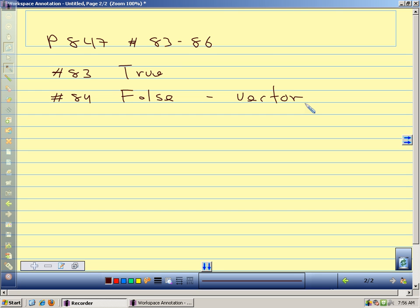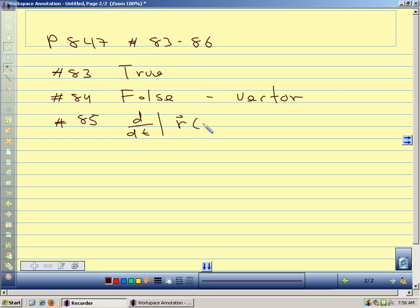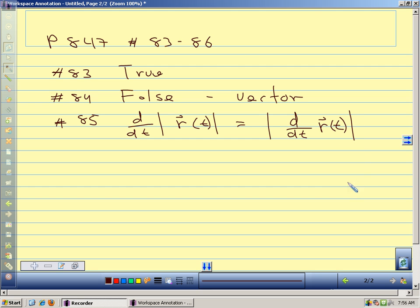Number 85: the derivative of the magnitude of r of t — does that equal the magnitude of the derivative? This one is also on our homework. So this is asking: for all vector-valued functions, is the derivative of the magnitude equal to the magnitude of the derivative? A student suggests: the magnitude is a number, and the derivative of a constant number is zero. But the magnitude could vary with time — it's a function of time, not necessarily constant.